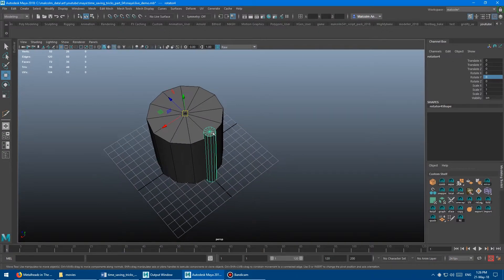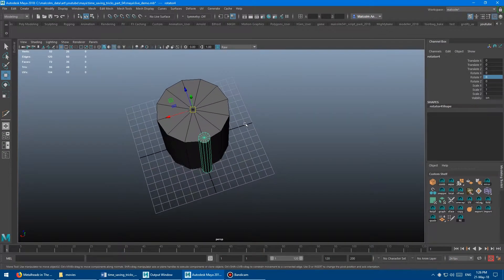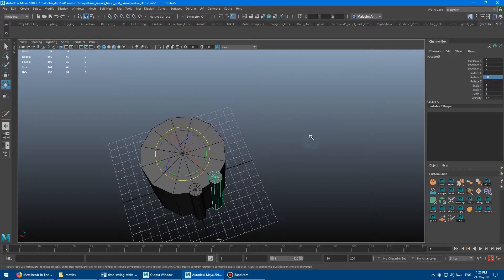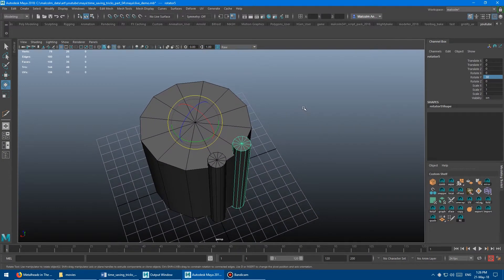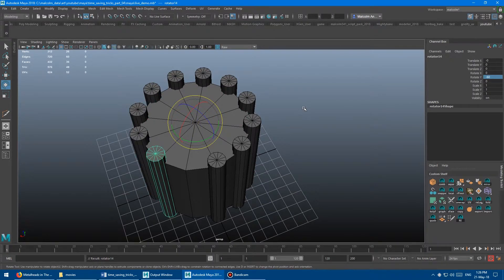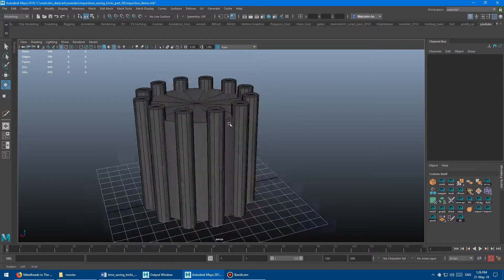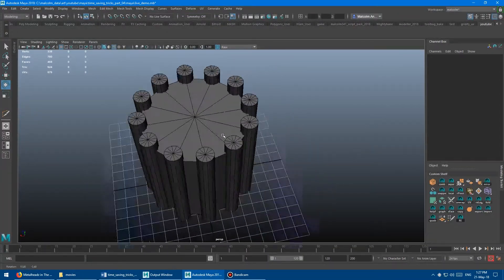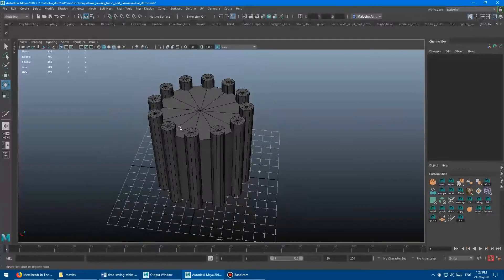So you select your mesh and press Ctrl D to duplicate, and then rotate along Y exactly 30 degrees. And from there you can press Shift D — 1, 2, 3, 4, 5, 6, 7, 8, 9, 10. Boom. And there you've got a perfect array rotation that matches up with your cylinder.